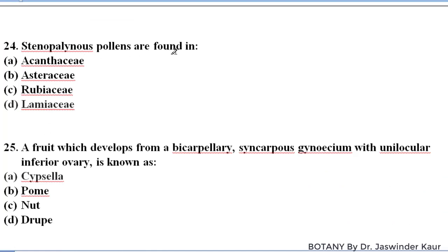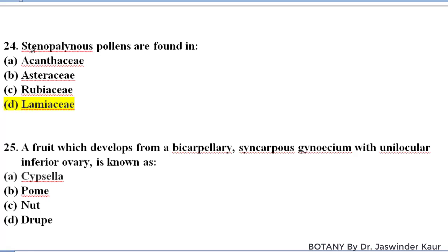Stephanocolpate pollens are found in family Lamiaceae. Stephanocolpate pollens are a group in which there are very minor differences in the pollen grains among different species, and these types of pollen grains are present in family Lamiaceae.